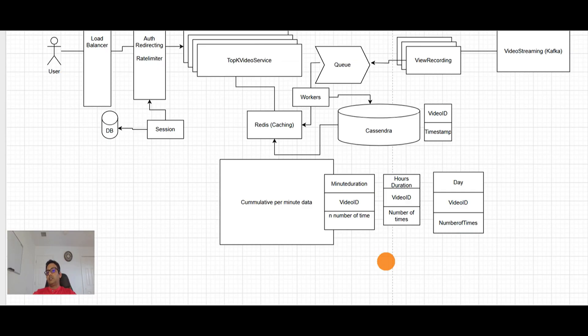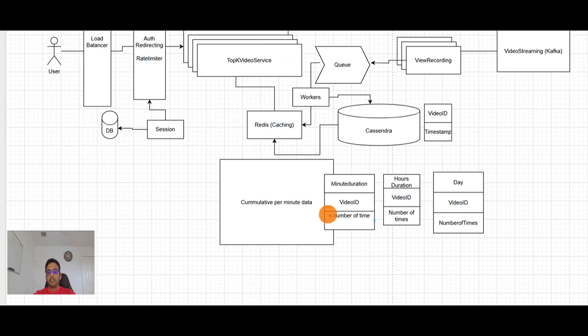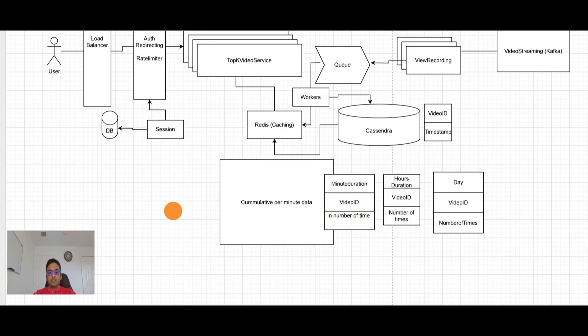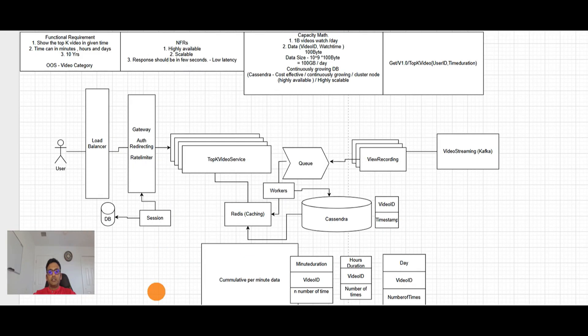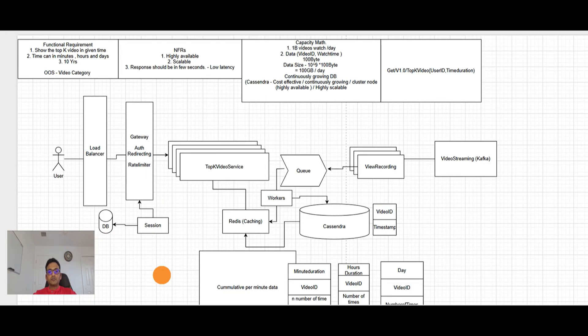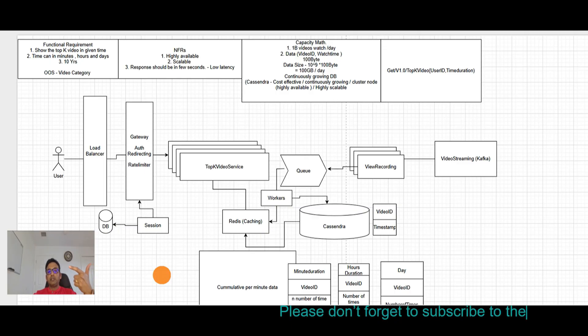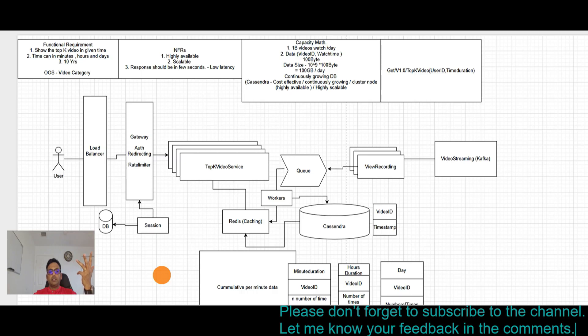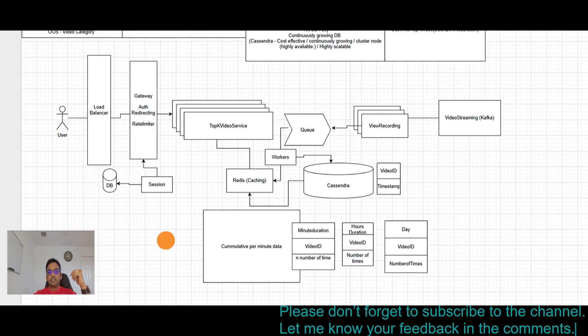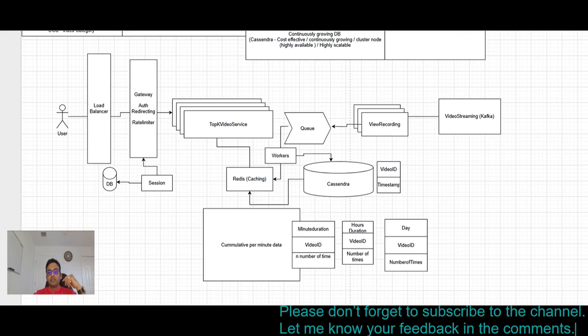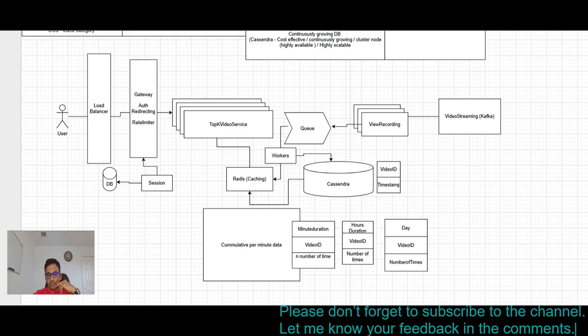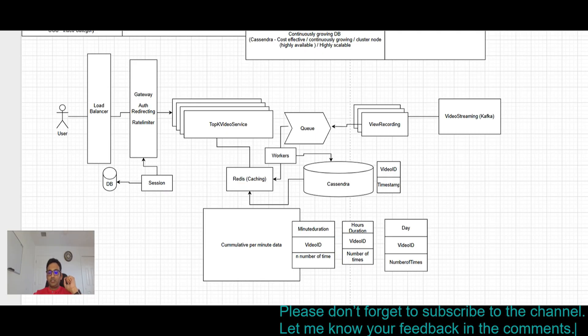I think we covered highly available, scalable and low latency and we have all the functional requirements in place. So I think that's a good design guys. So thank you so much. Please make sure you share your feedback in the comment section and please don't forget to subscribe my channel. Thank you so much.